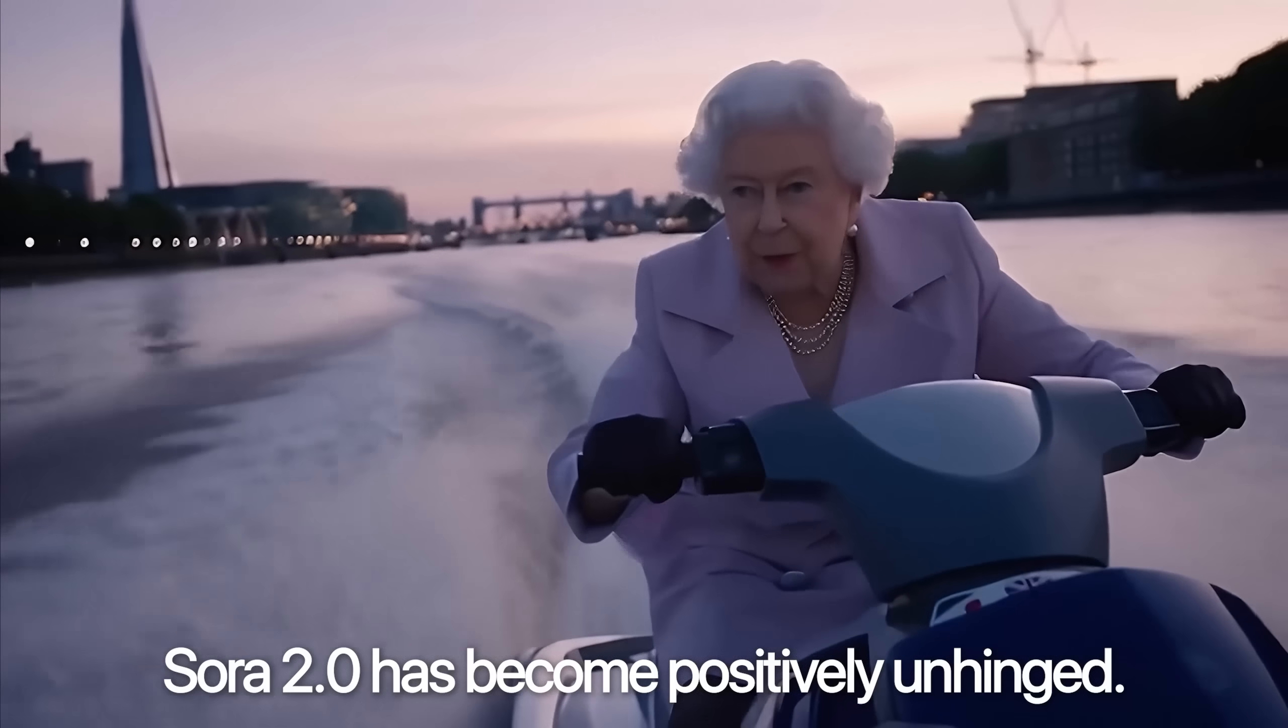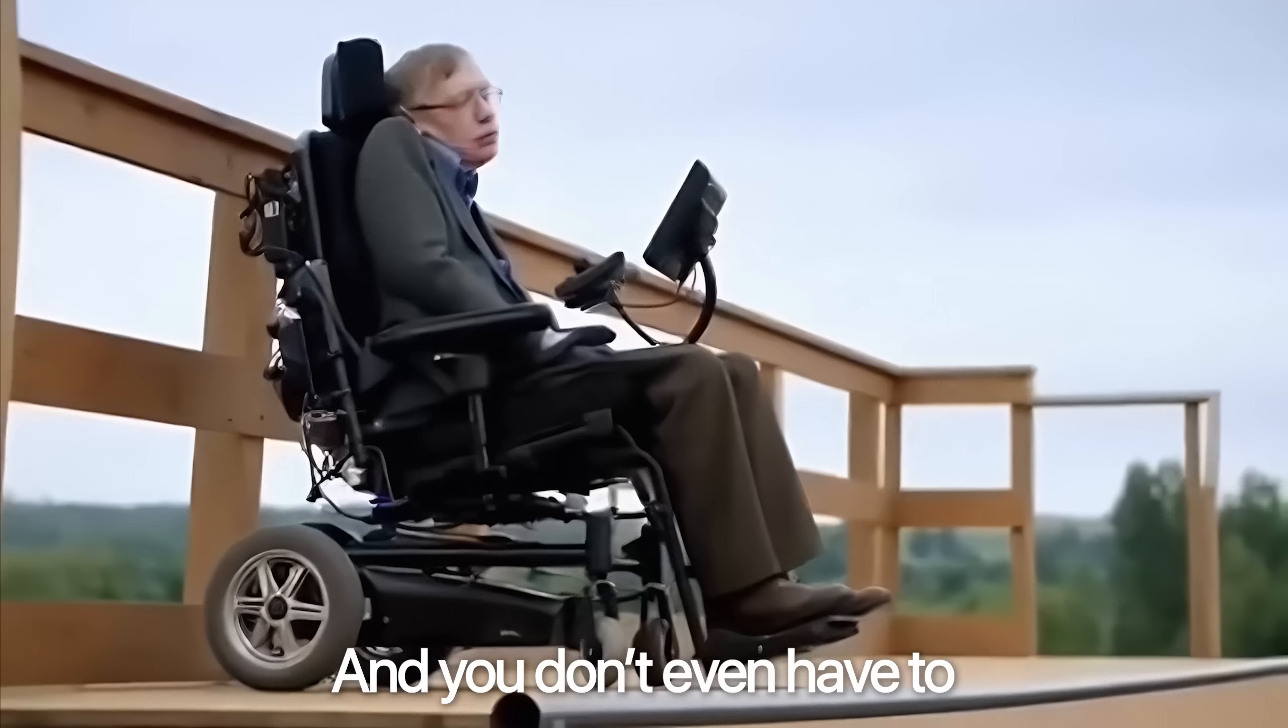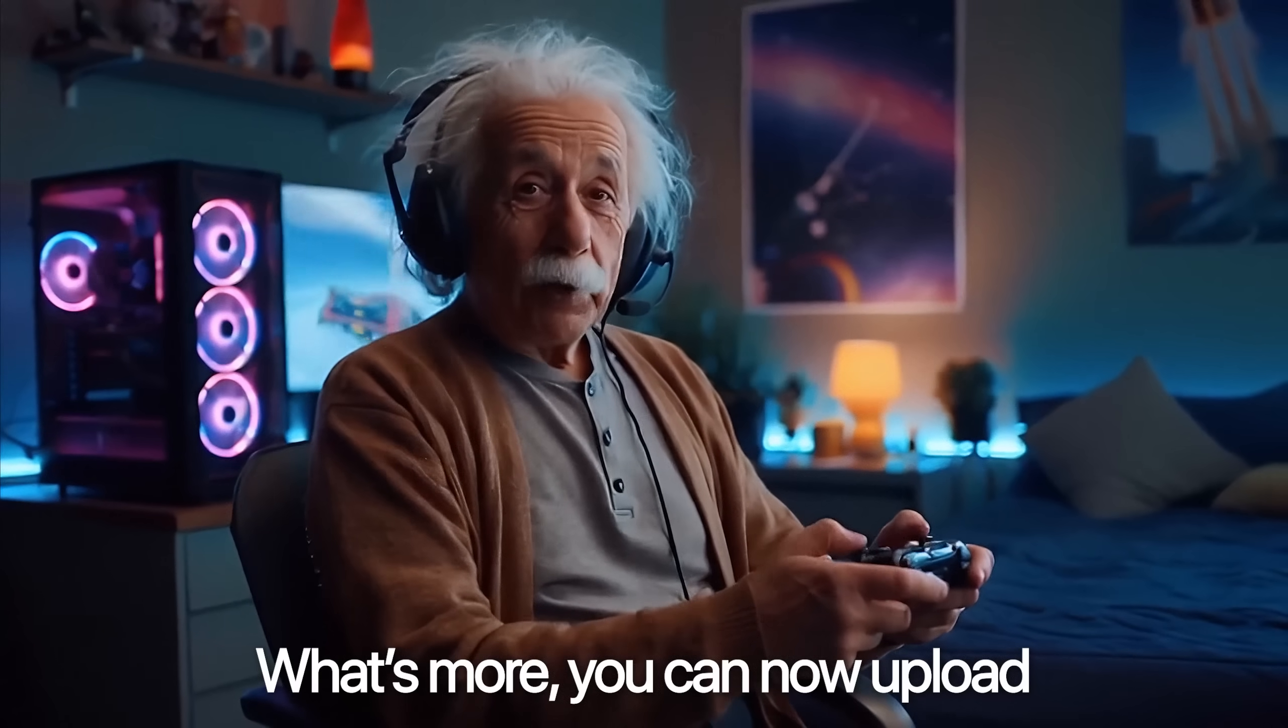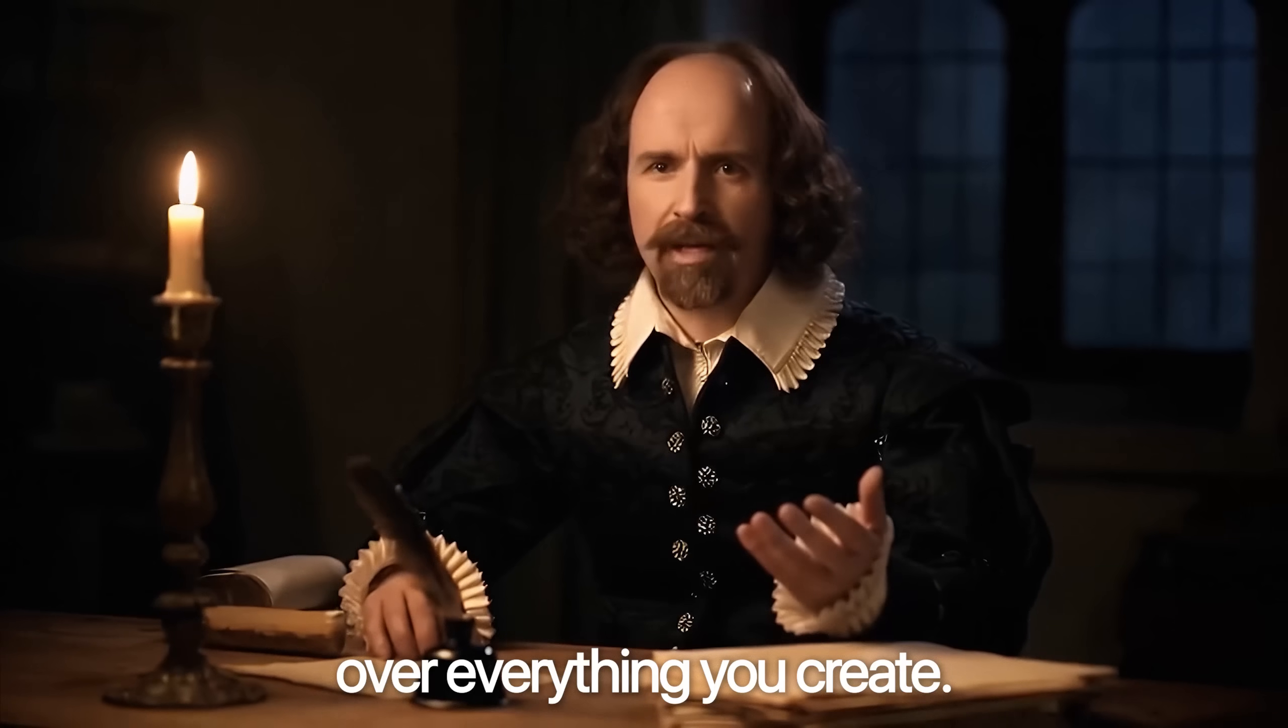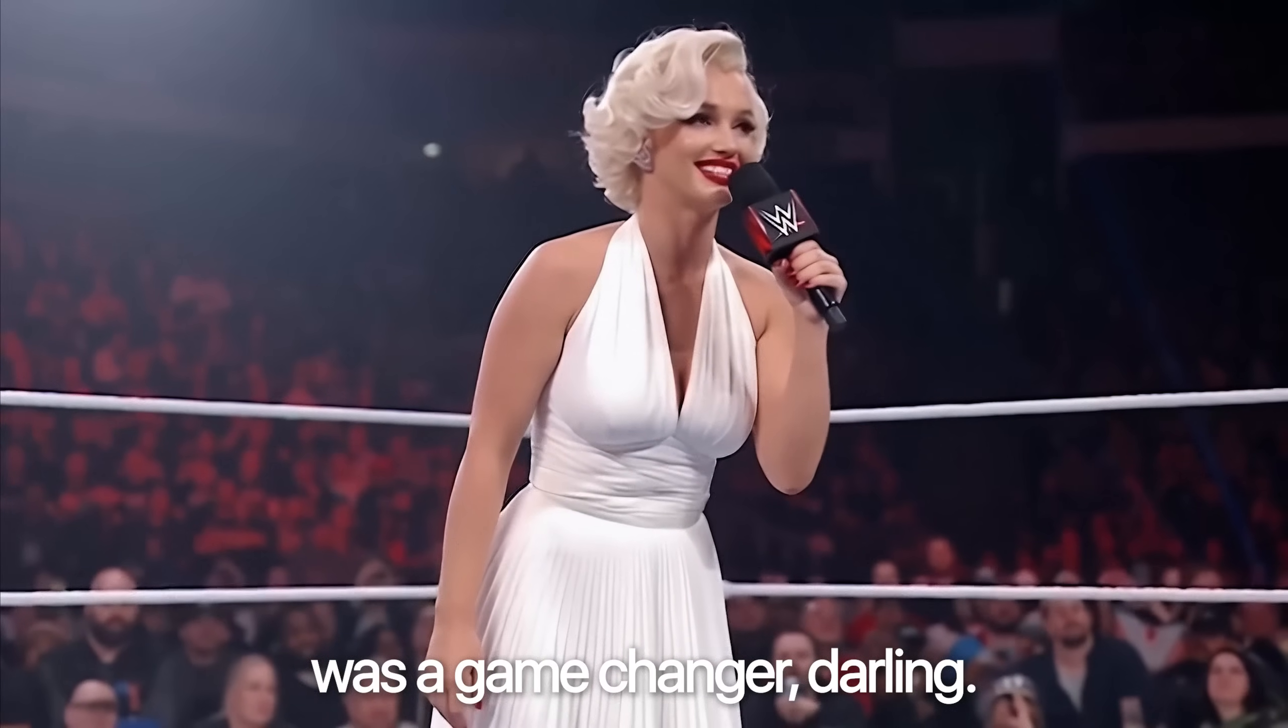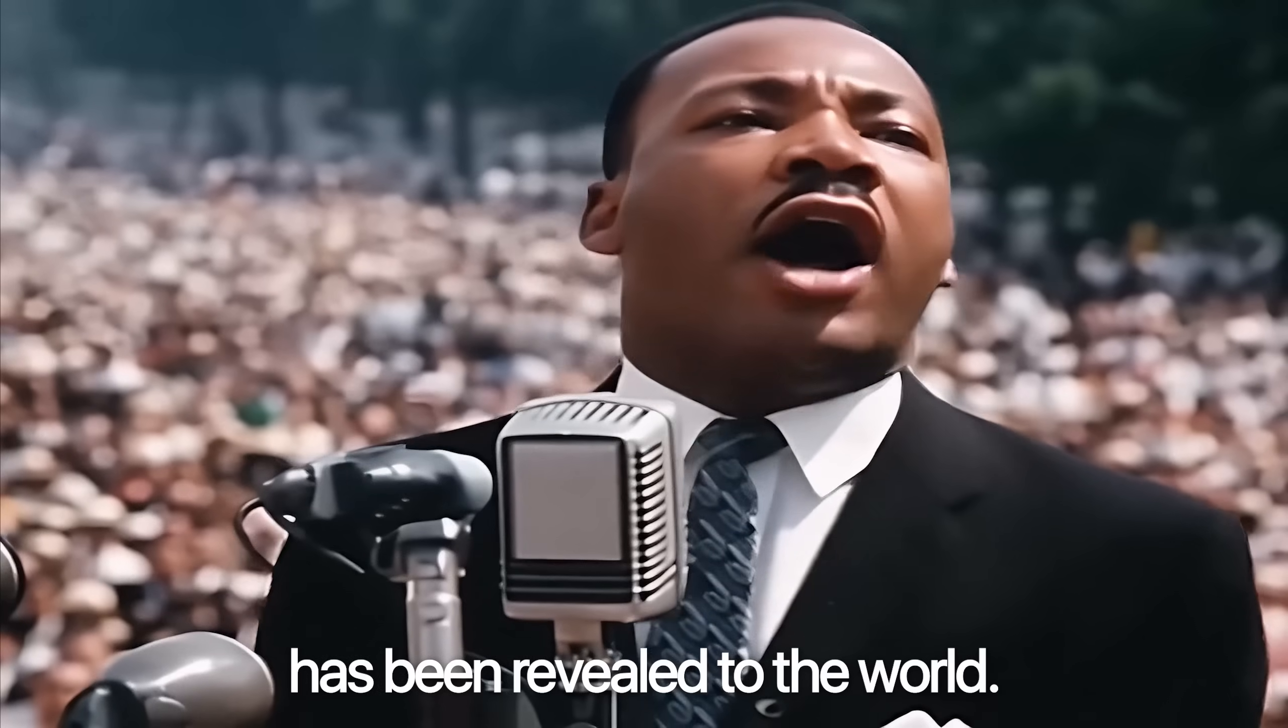Sora 2.0 has become positively unhinged because now you can make videos with no watermark at all. And you don't even have to use the app anymore. What's more, you can now upload an image to act as your starting frame, giving you total control over everything you create. We already knew Sora was a game changer, but now its true potential has been revealed to the world.